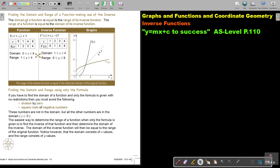The domain of a function is equal to the range of its inverse function, because the x and y values swap. The range of a function is equal to the domain of its inverse function.